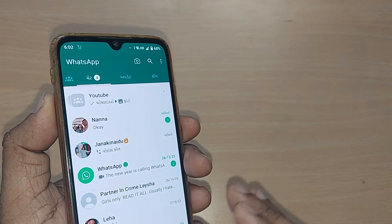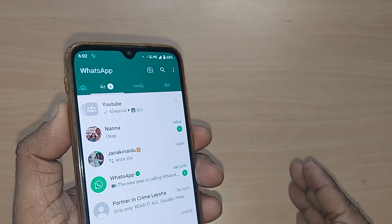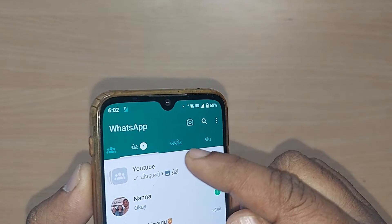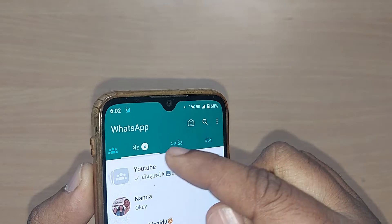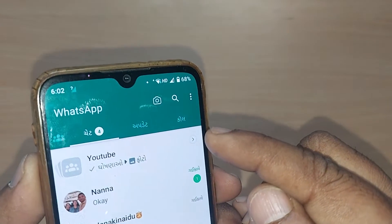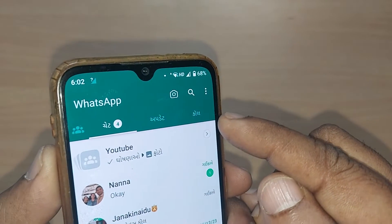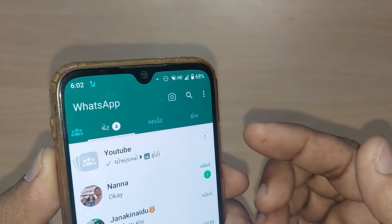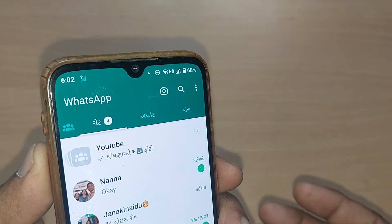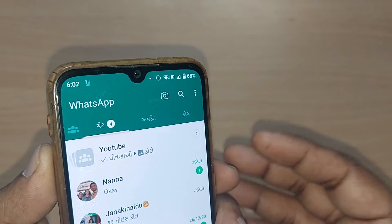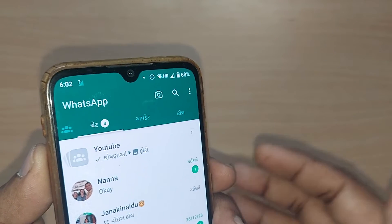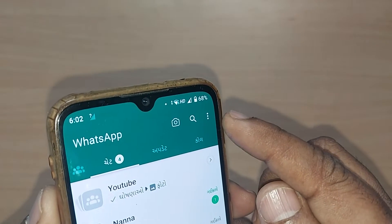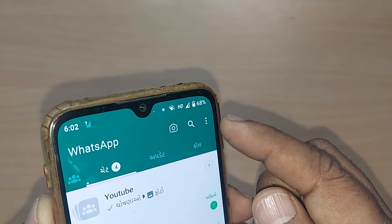On the top you would be seeing all those things written in Gujarati. If you are not comfortable with this language, or if you are not understanding what language this is, here is what you can do.